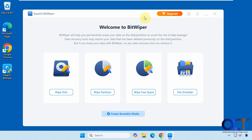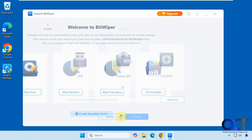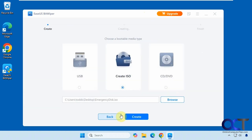This one's called EaseUS Bitwiper. It has several options and there are also different versions of the program depending on your needs. It also has a create bootable media option, so you can boot your computer and wipe your C drive more securely.